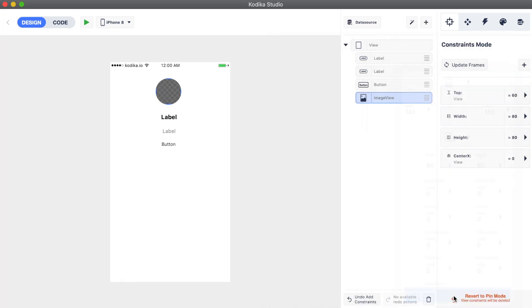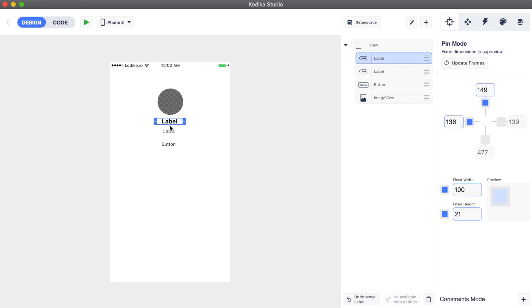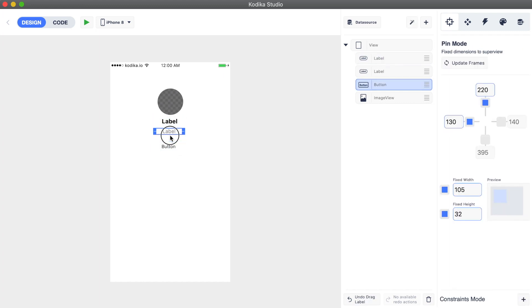Once we've saved the constraints we can press the update frames button to check the result. Here's the avatar in the middle of the screen. Now we will update the pin constraints for the labels and the button so they are also in the middle of the screen.